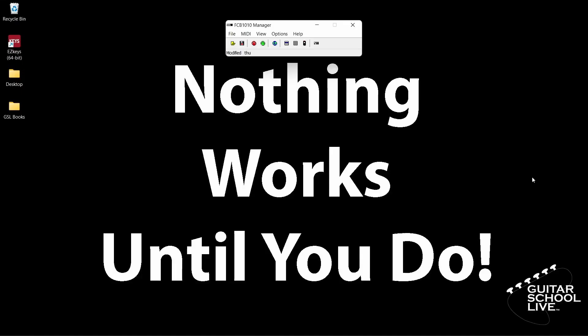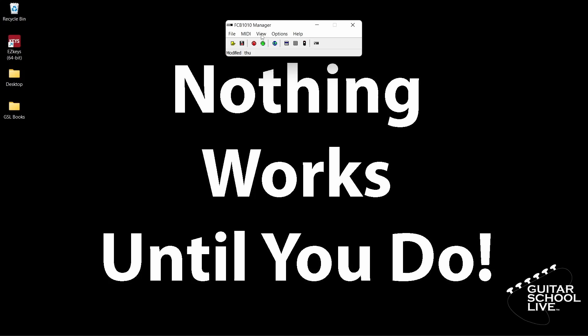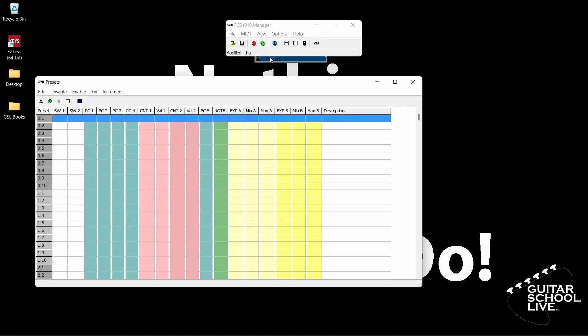When you open the editor, you'll be presented with this screen. The first thing you want to do is make sure your MIDI device is connected to the editor. Click the Options button, then MIDI Devices. From here, choose your MIDI device. After that, click View, then Presets. This is where you'll program the FCB-1010 to send MIDI messages.